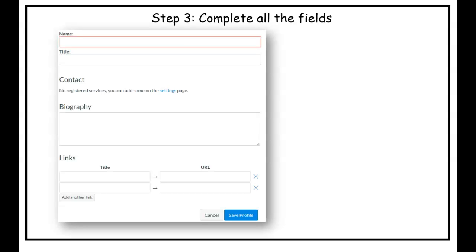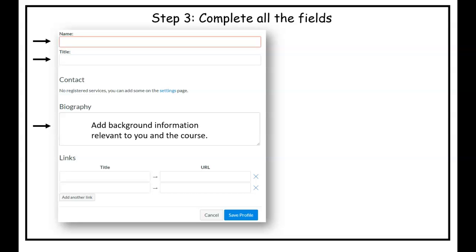Next you need to complete all the fields: name, title, biography. Within the biography you should provide background information relevant to you and or the course, as well as inspiring your young leaders about your experience and how it applies to the course at hand.